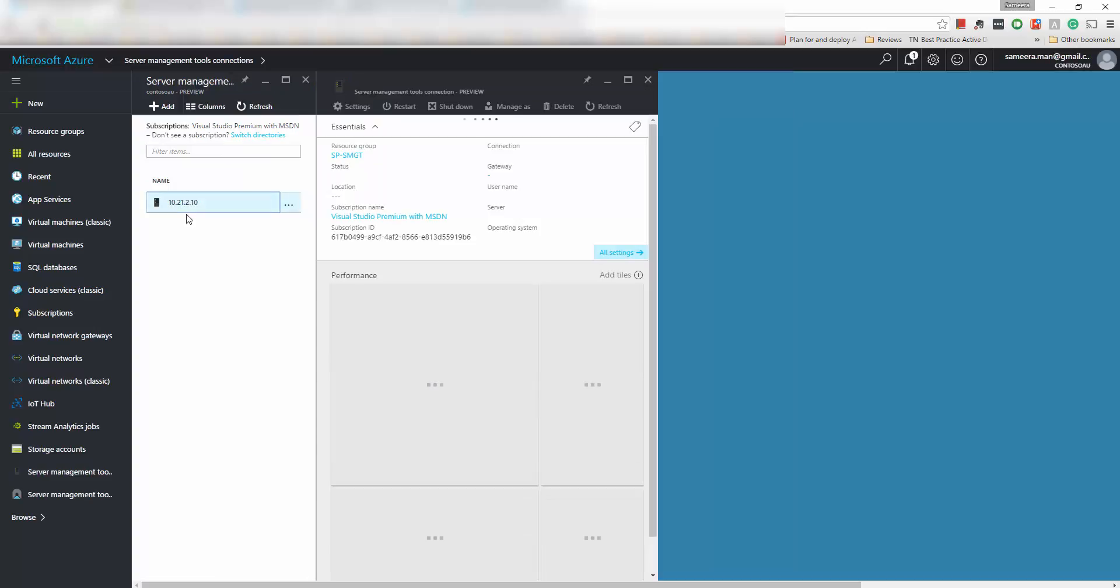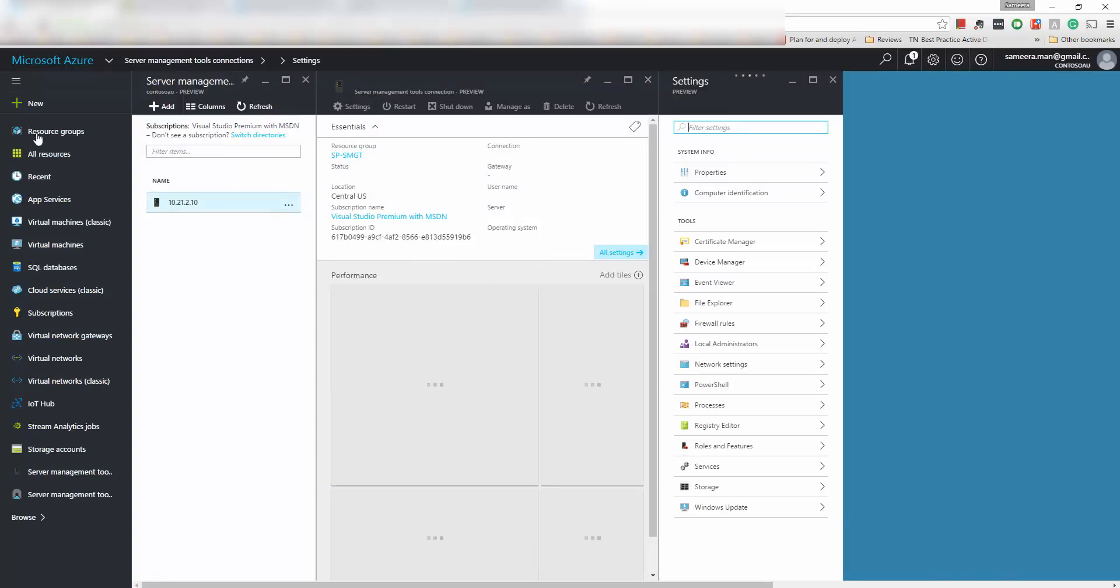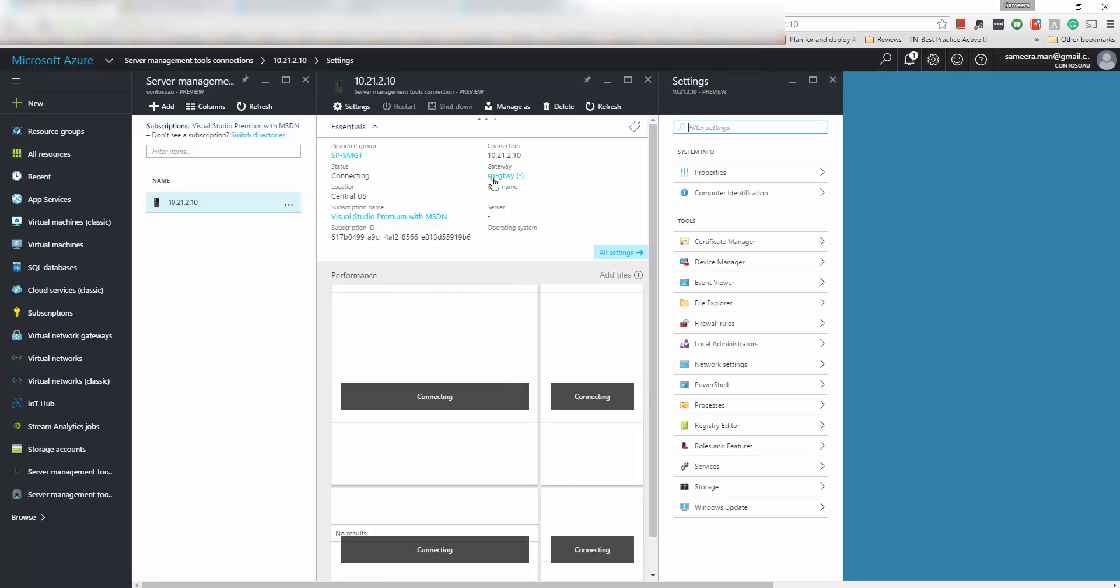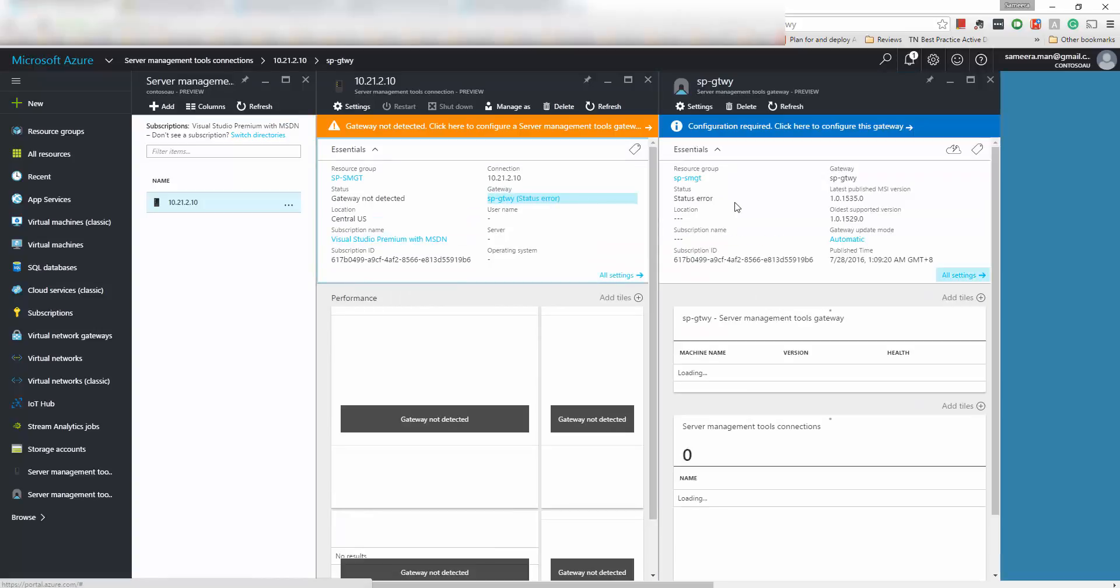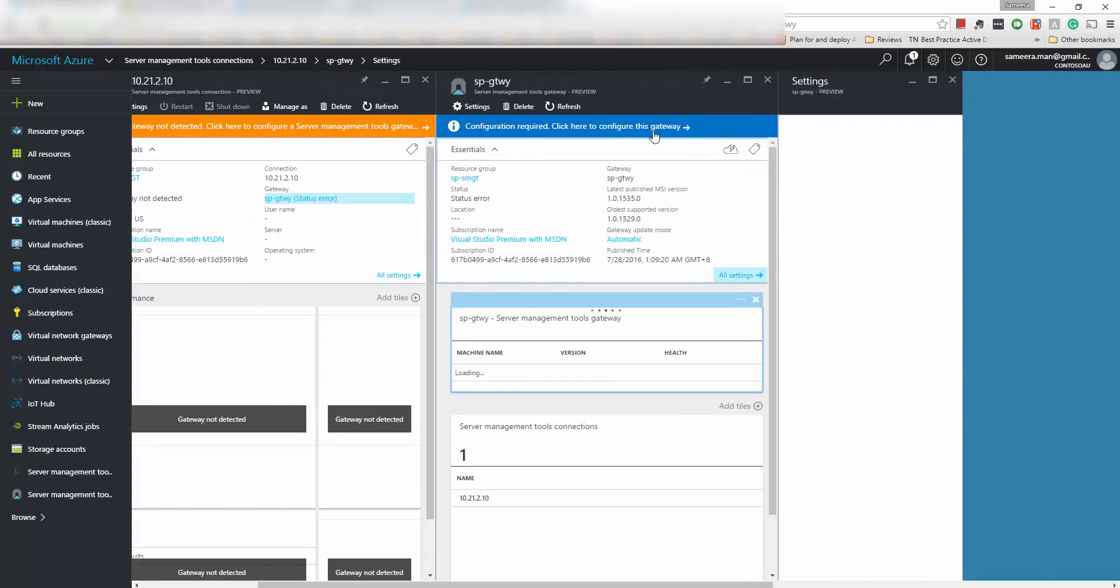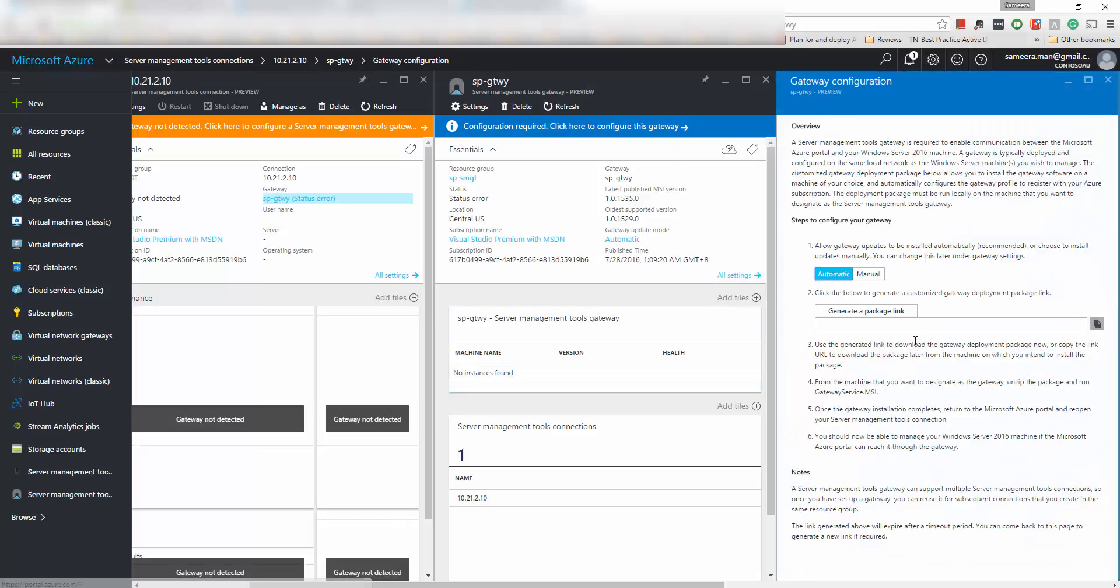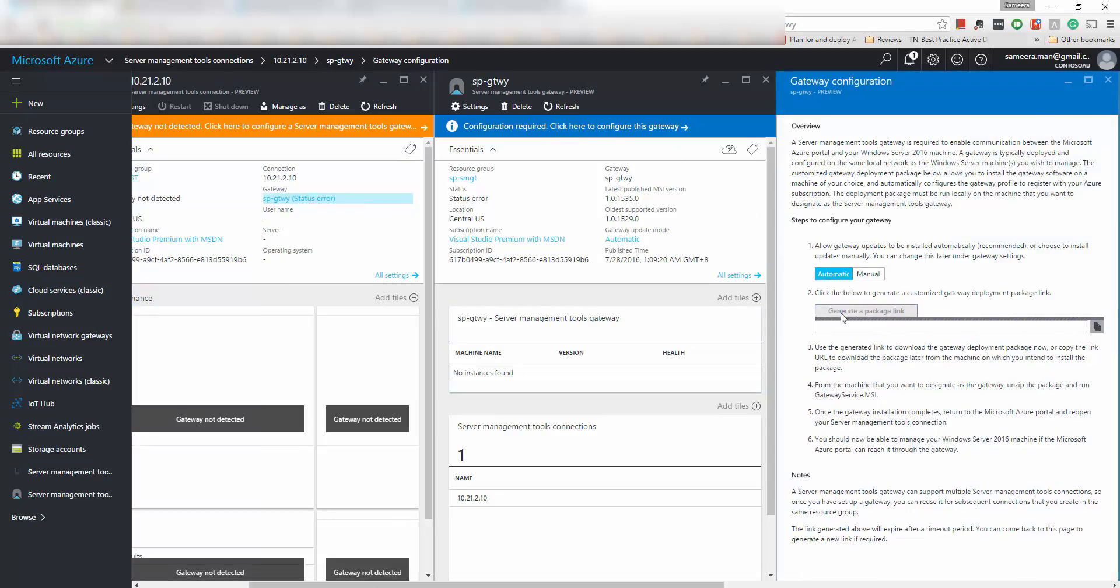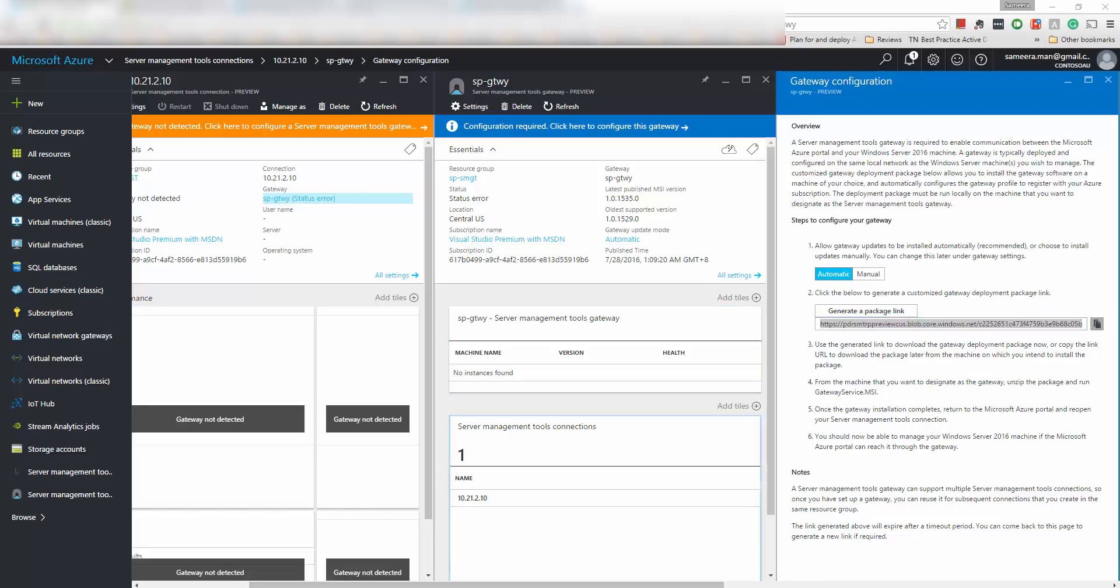Now if you go click in there and then if you go to the gateway you will see configuration is required, click here to configure the gateway. So there's a special package that you need to download and all your connection details in that gateway is configured in that package, so we need to go here and copy this link and then download that link on the gateway server and configure that.